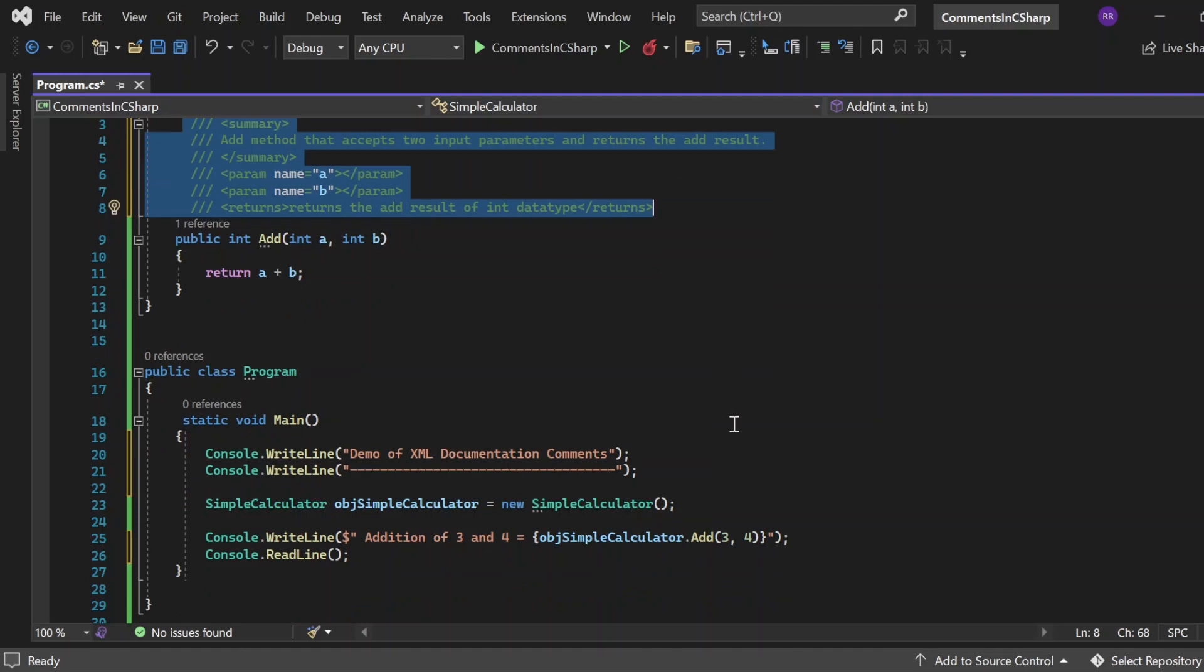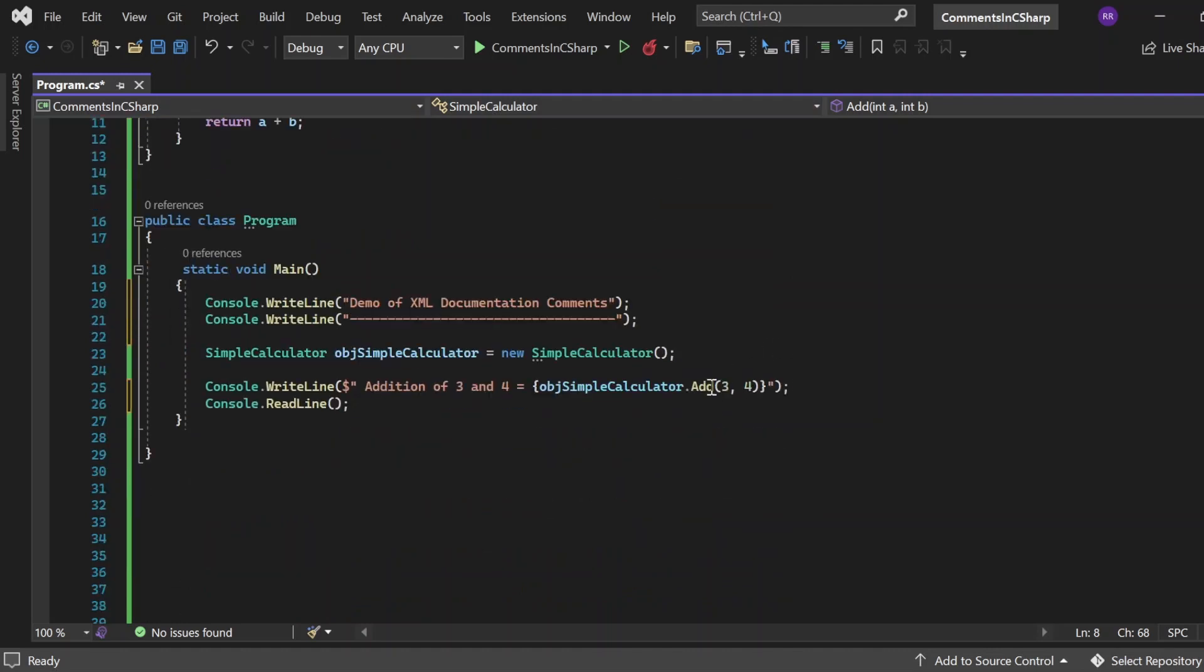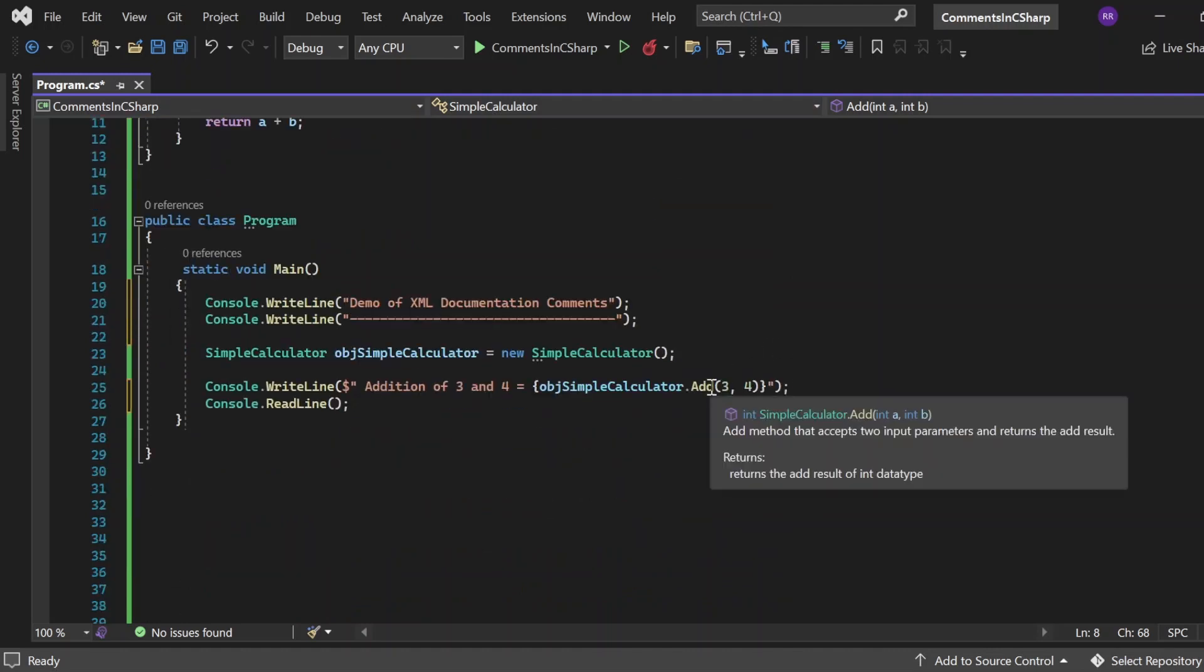And as soon as we write this XML documentation, we just go and hover over this add method. And if you see here, the IntelliSense picked the XML document and it started displaying over here: add method that is of input parameters and return the add result. Also, whatever we have written in the return section, returns the add result of the int data type, just started depicting.